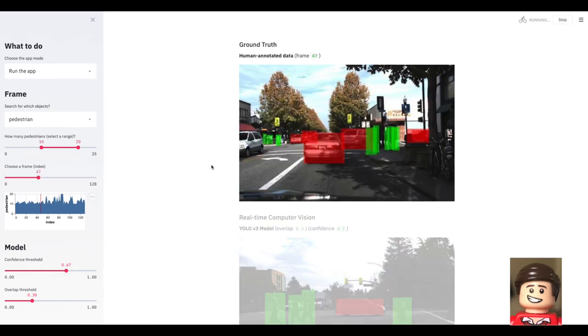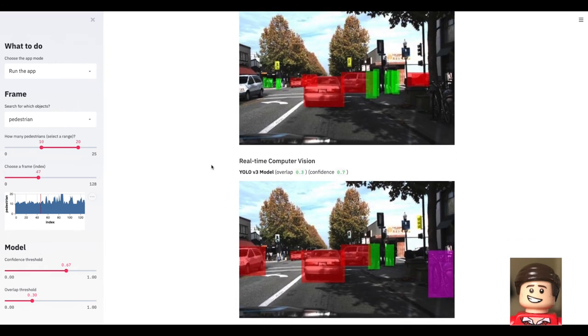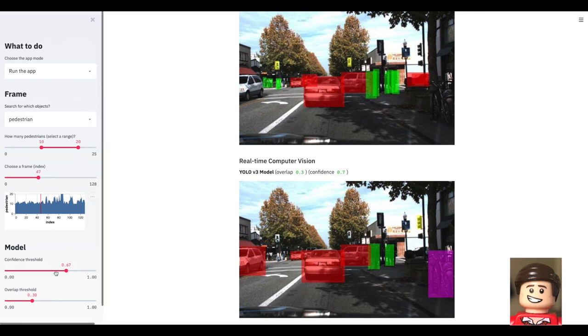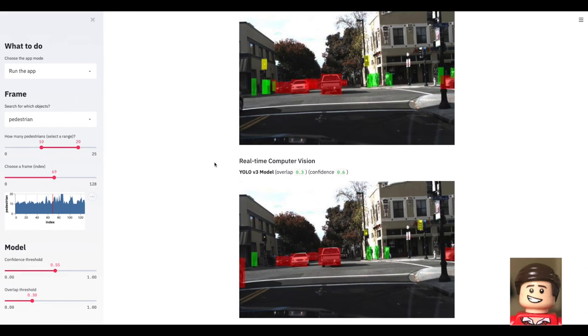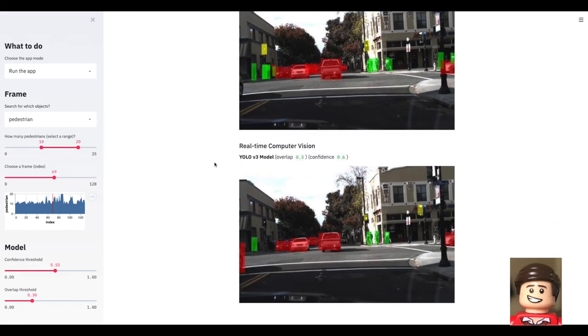And finally a very easy to use web application fulfilling the initial user story of we want a data analyst being able to assess the quality of an image recognition algorithm in a very friendly and easy to use UI.